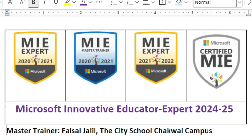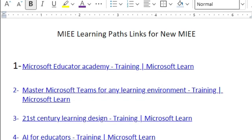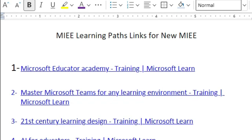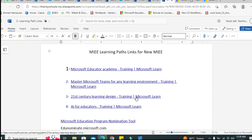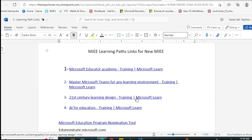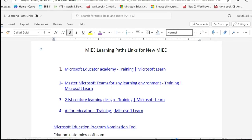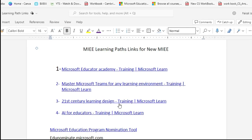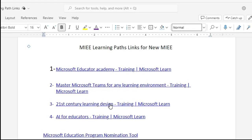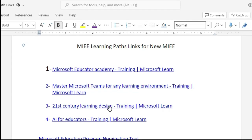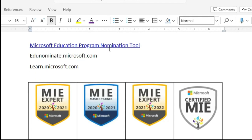Before going to nominate yourself for 2024-25, you need to complete these four courses. You will find the links for these four courses in my YouTube video description. The four courses are: Microsoft Educator Academy Training, Microsoft Teams for Any Learning Environment, 21st Century Learning Design, and AI for Educators. If you don't complete these, your nomination will be rejected on the first step.